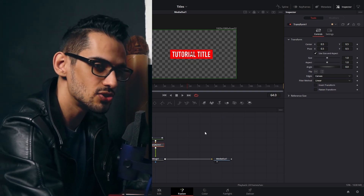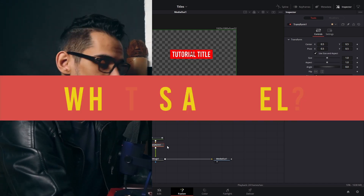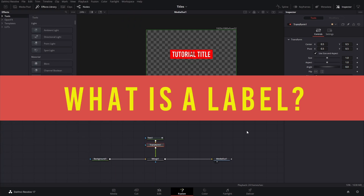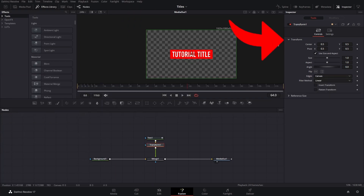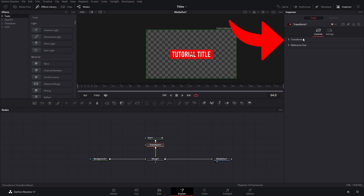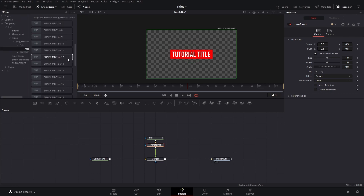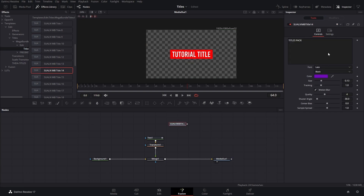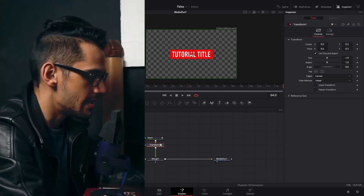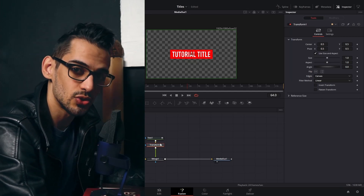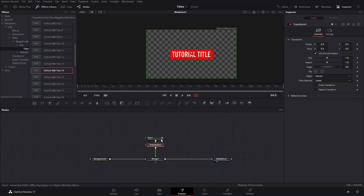Before doing anything else, we need to create a label. A label is basically replicating these controls — because by default, if we just save a macro here, you'll see it like that and it's not that great. That's why we're doing this process. So here we need to create a label.